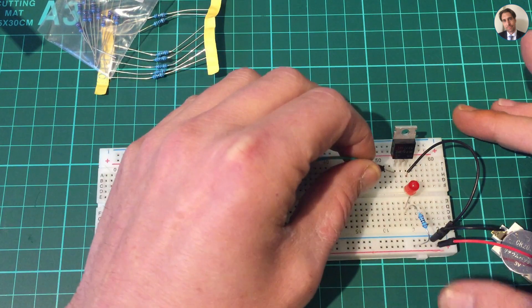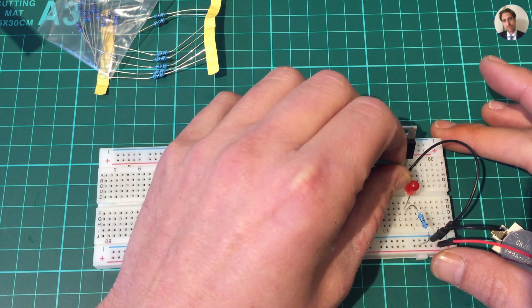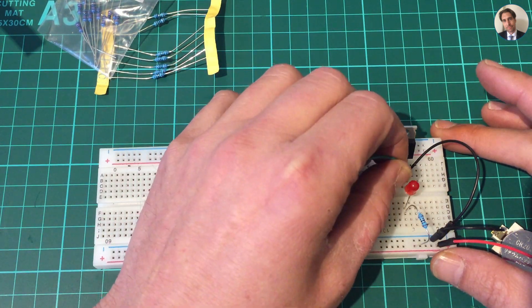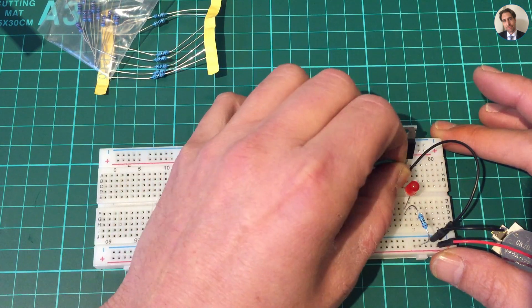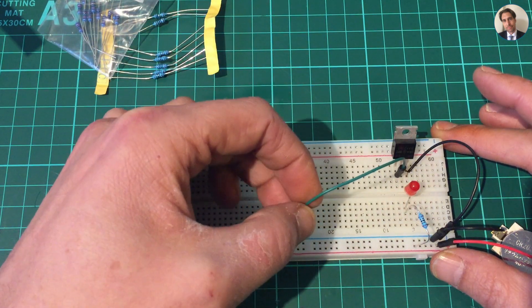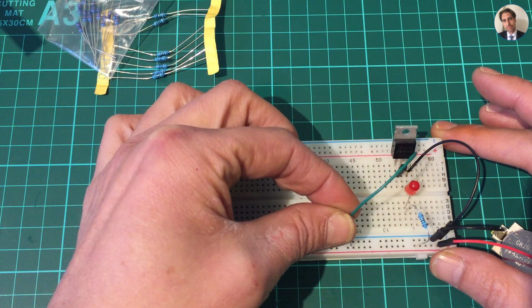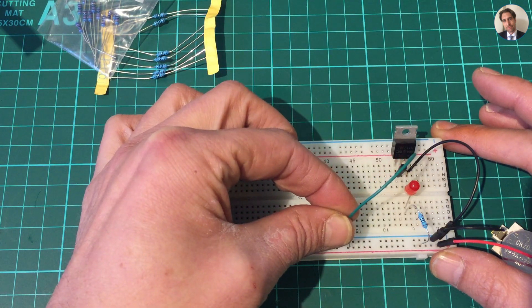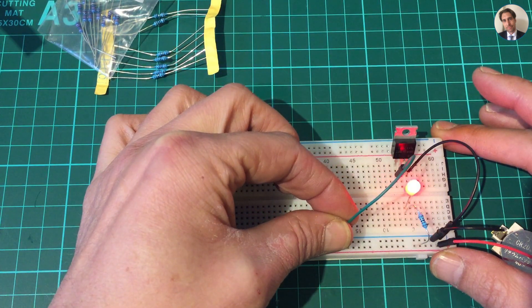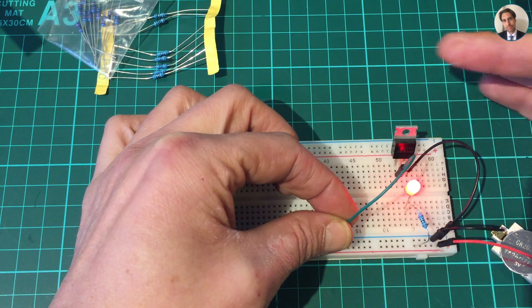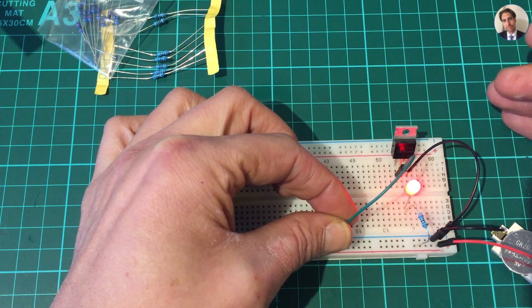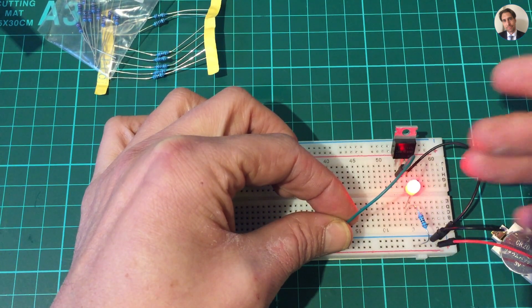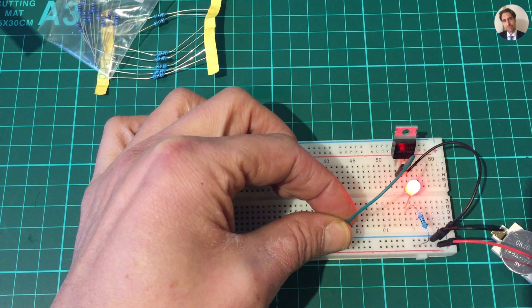So I'm just gonna get a jumper wire, connect that to the gate of the MOSFET. And when I connect this to the positive rail, the gate is charged and a channel opens up between drain and source, and that in turn lights up the LED.